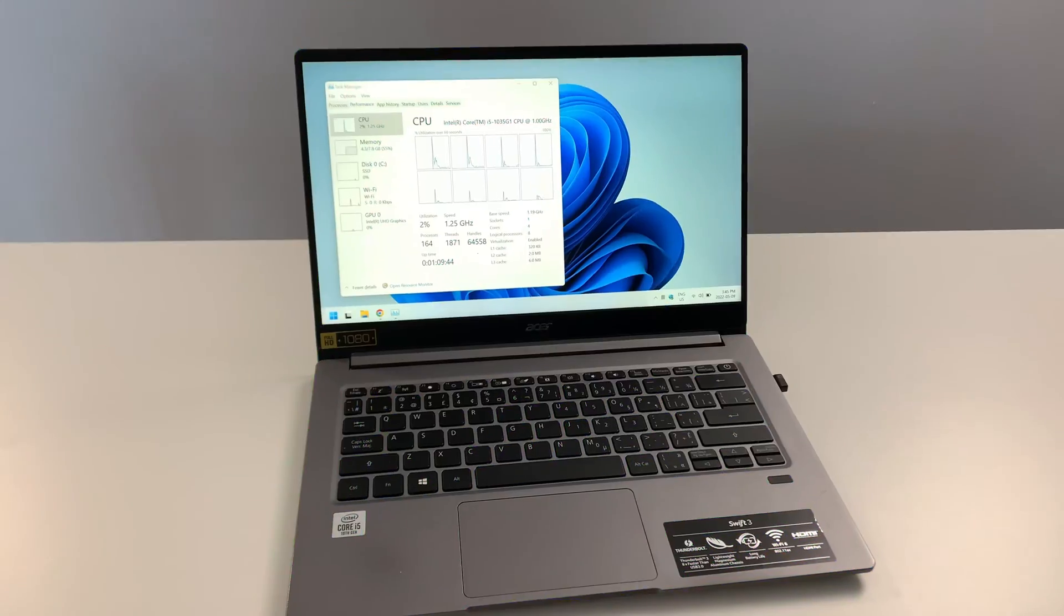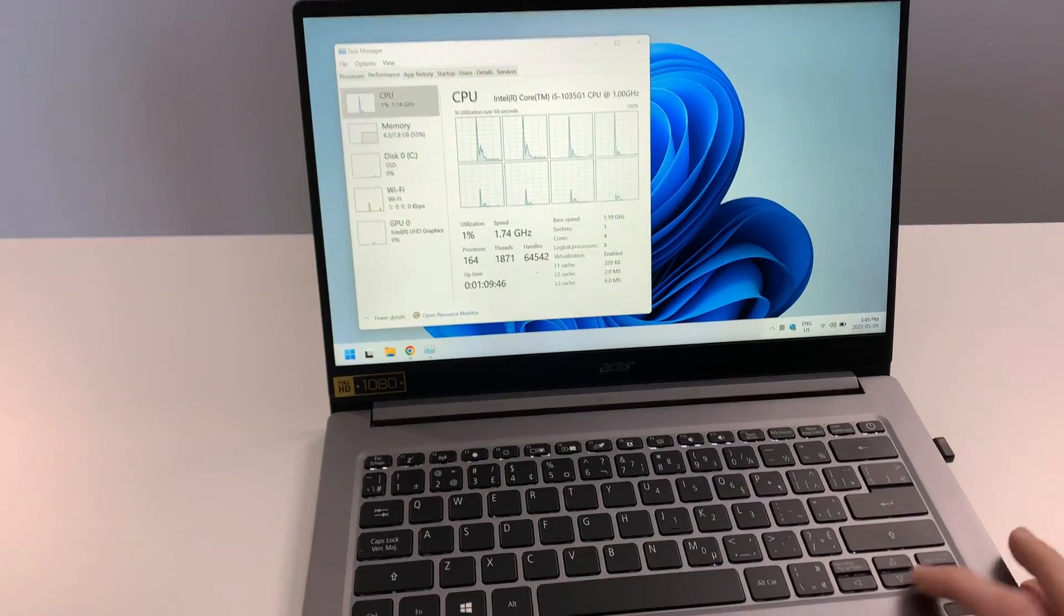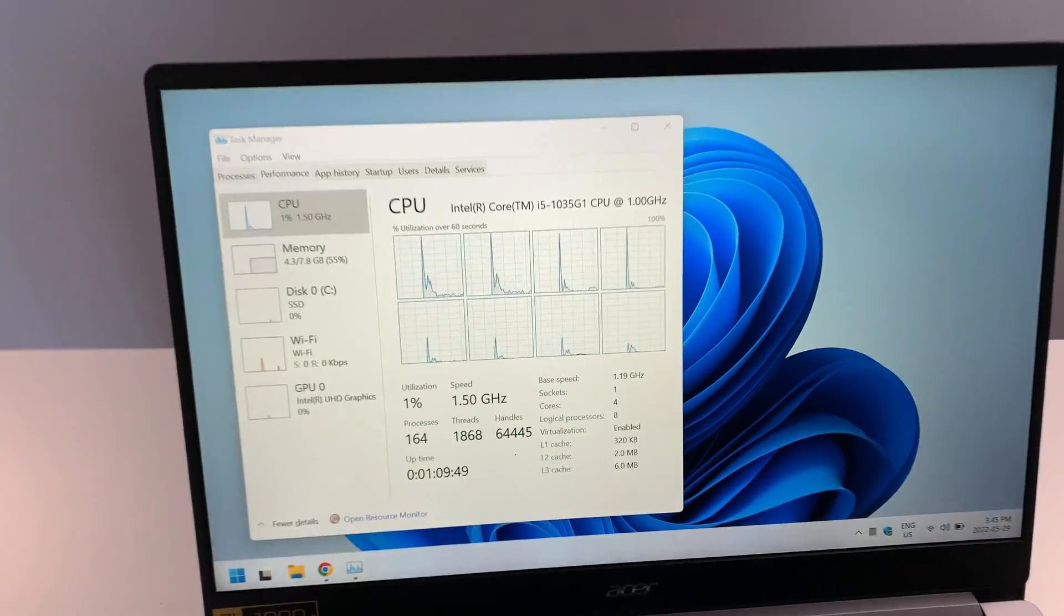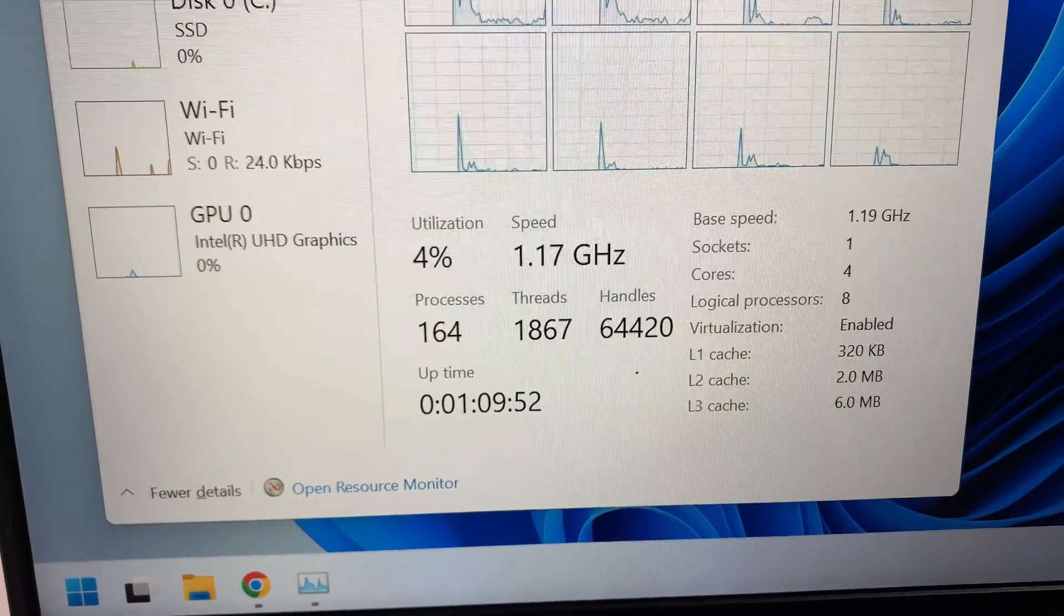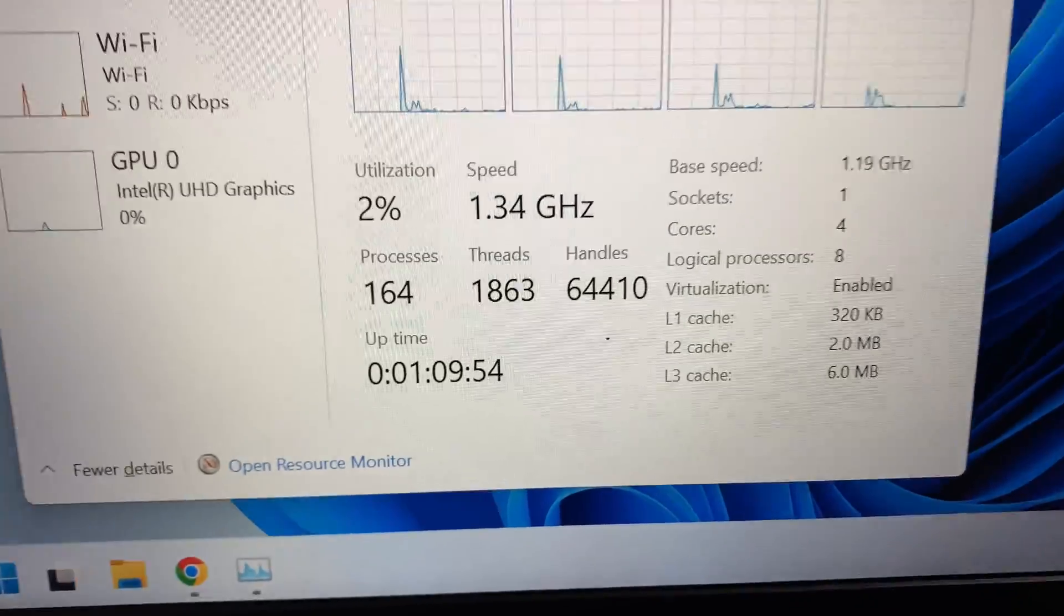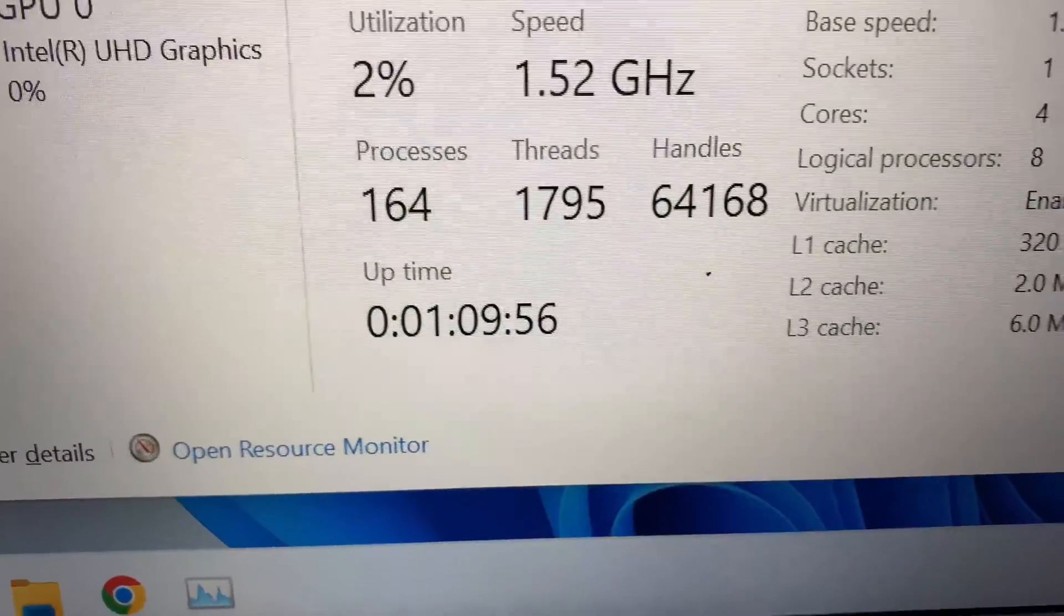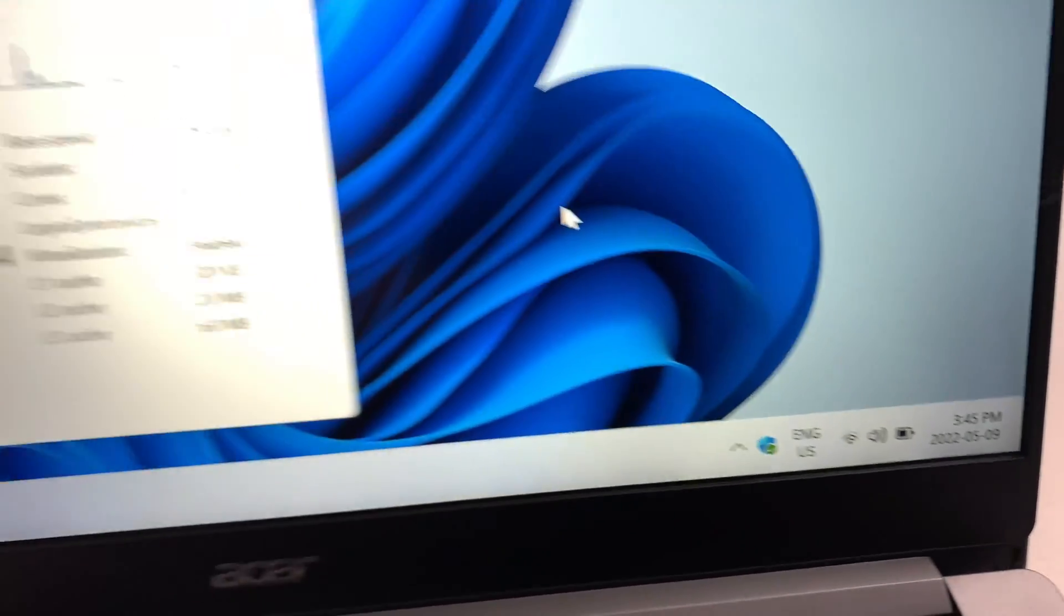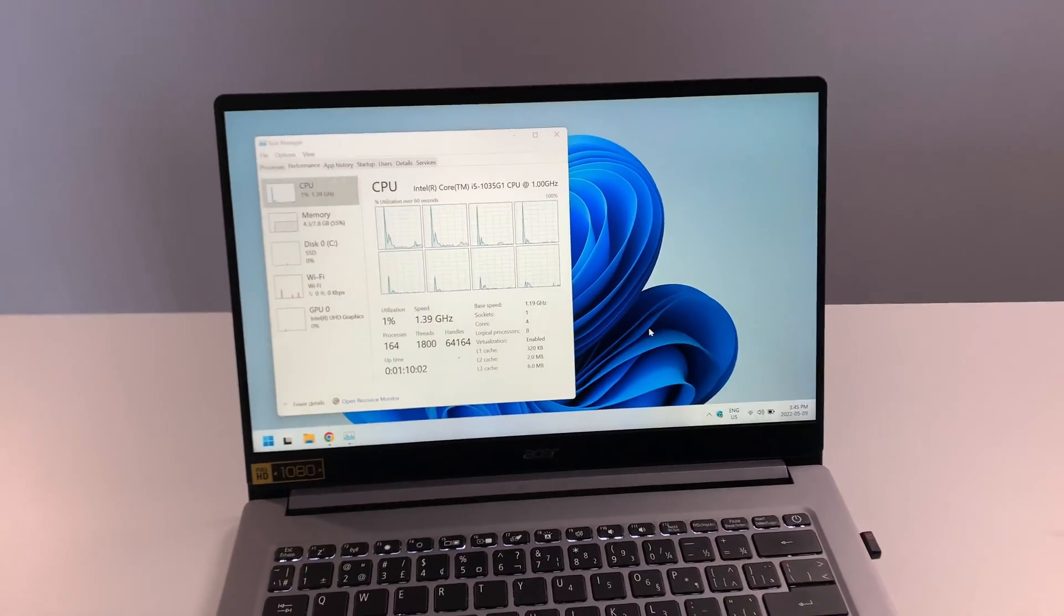And the 10th and final reason to consider the Acer Swift 3 is the fact that it can take Windows 10. And not only that, but the battery life. So I've been running the computer now for about an hour and nine minutes, and I've still got 85% battery remaining. So number 10, battery life.